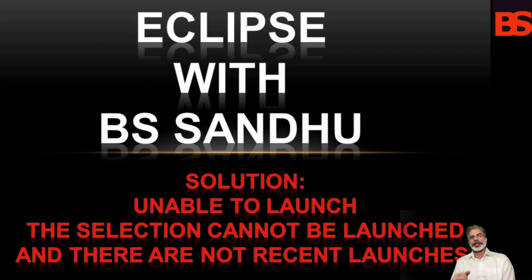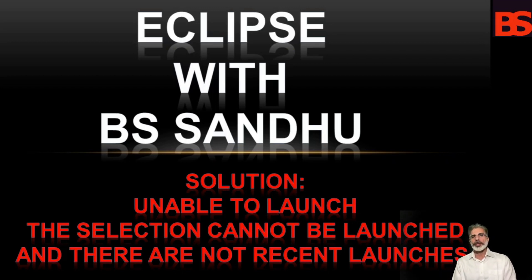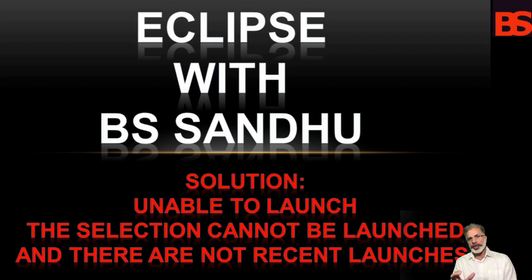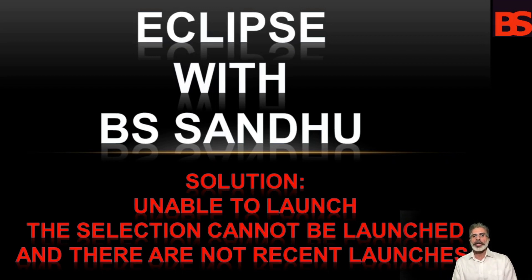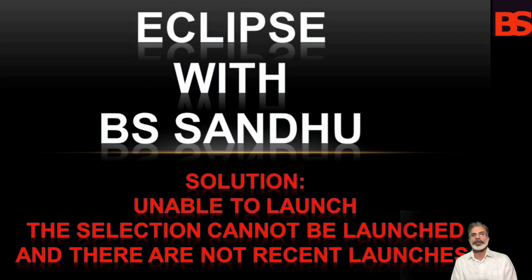Hello everyone, in this video I'm going to resolve a common issue in Eclipse. When you create a Java project for the first time, sometimes it will show this type of error: unable to launch. So let's